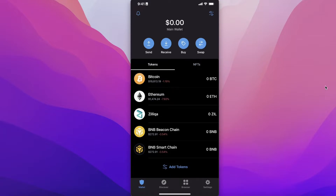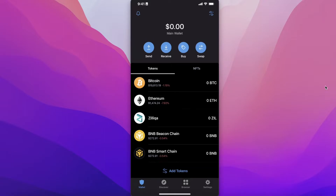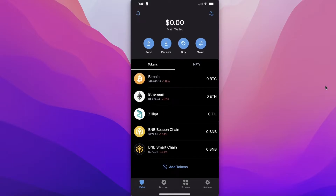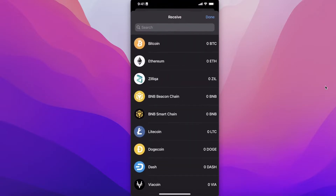If you want to hold money in Trust Wallet, it is a simple, easy-to-use, and secure way to store your crypto. You can have easy access and transfer it from your mobile phone at any time.